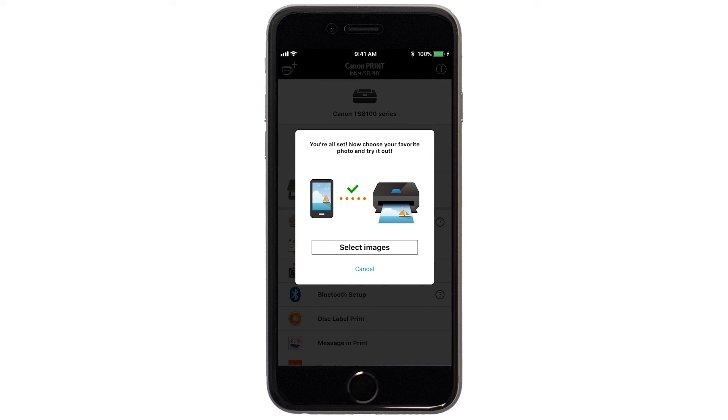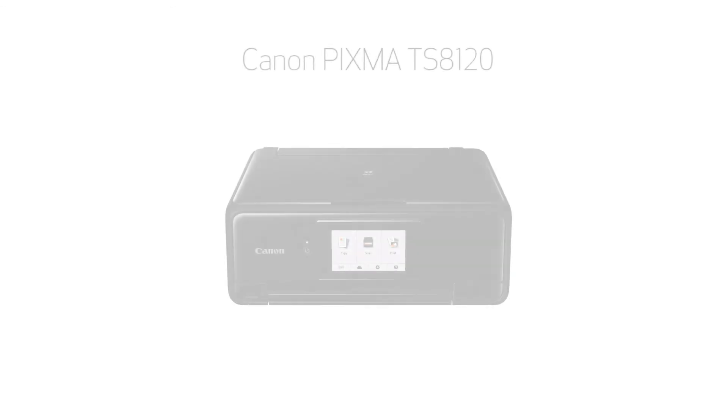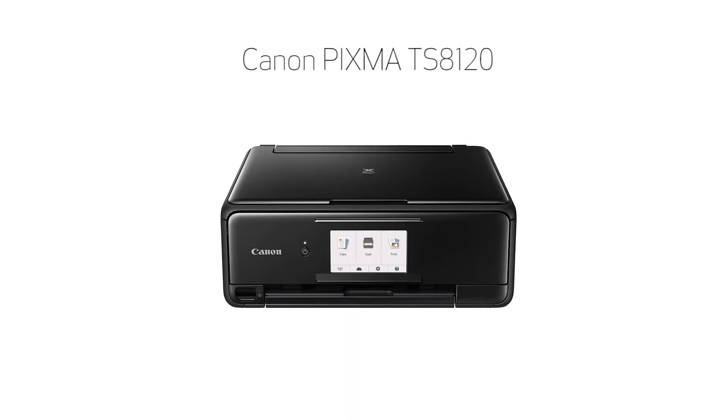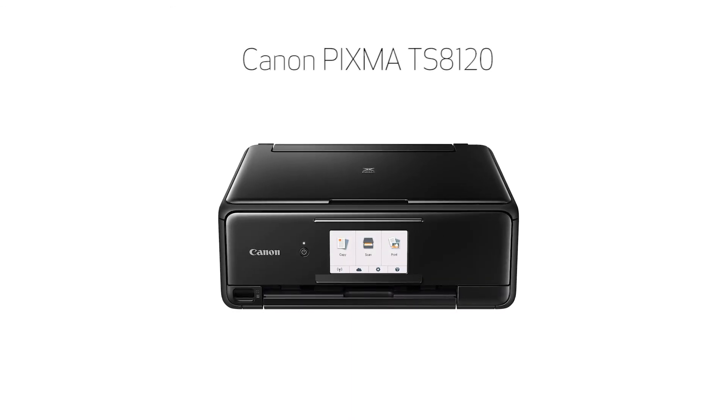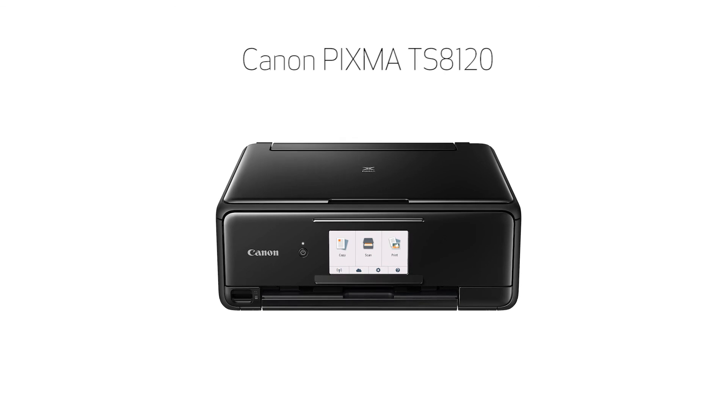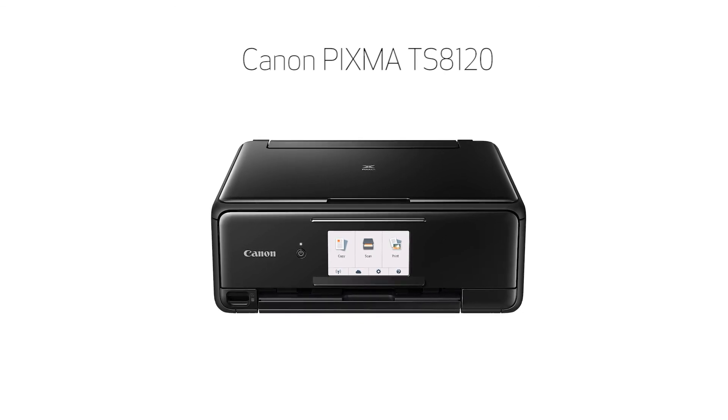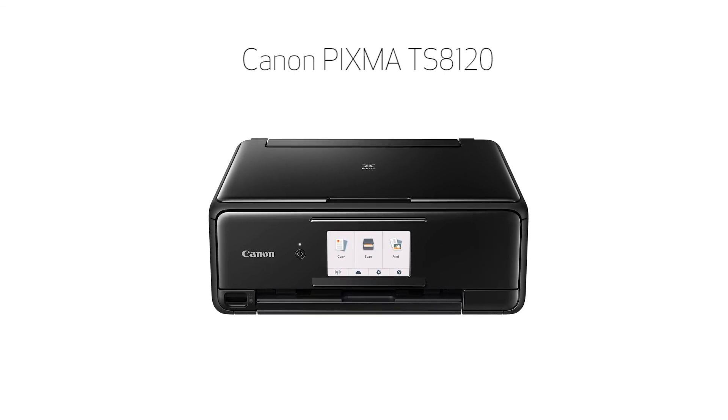If you'd like to test print using images from your device, tap Select Images. Congratulations! This completes the setup of your Canon PIXMA printer to your iOS device using the Easy Wireless Connect method.